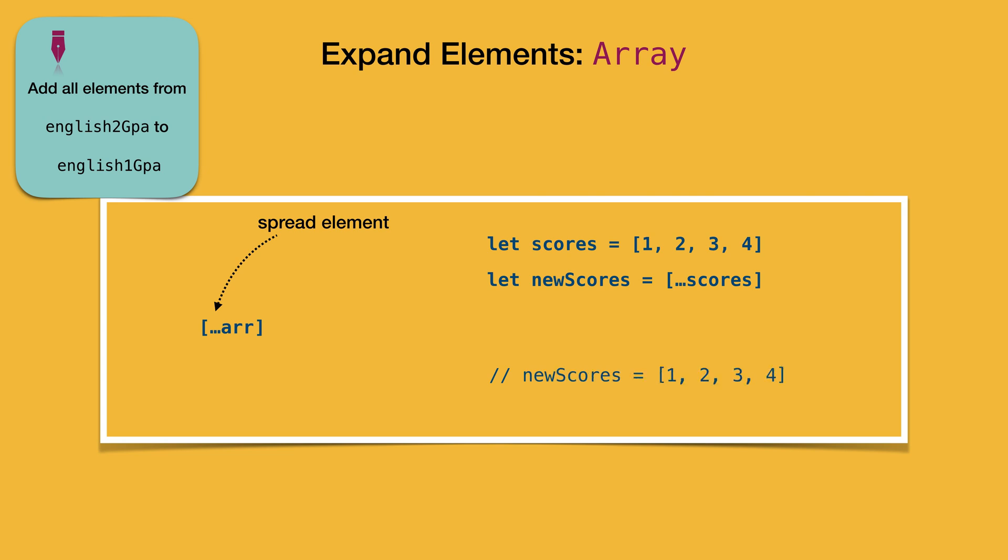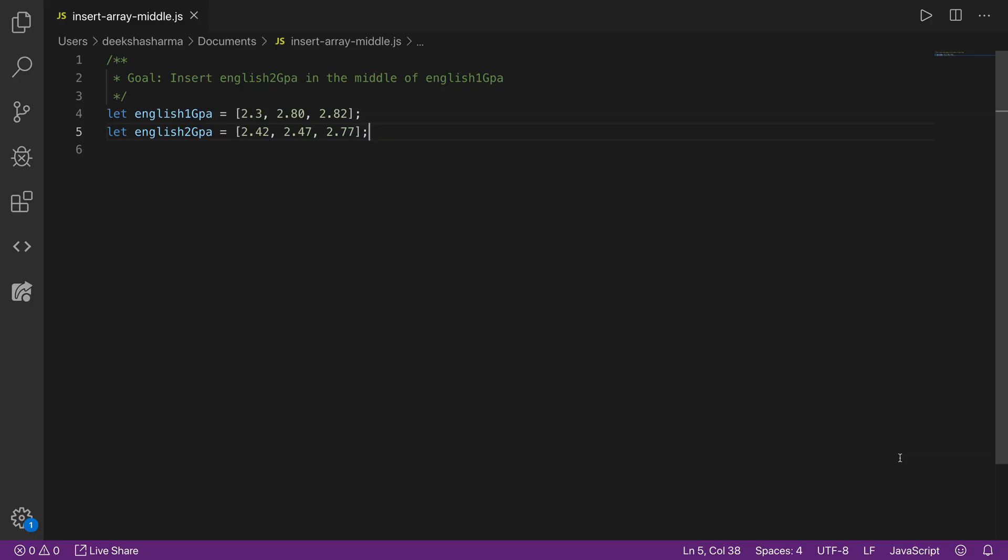So let's now stitch all these pieces together to solve our problem. All right, so time to write the code on the editor. We have two arrays already here.